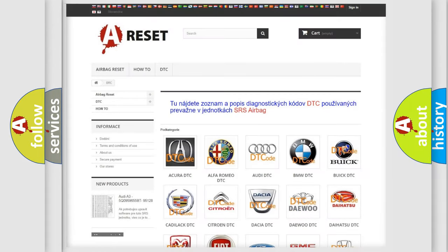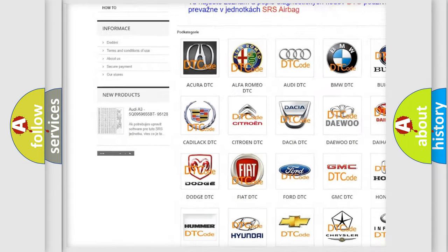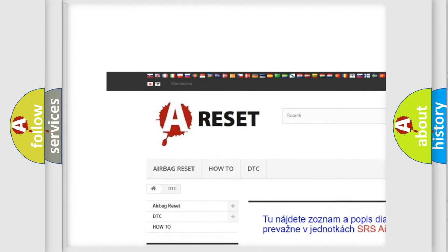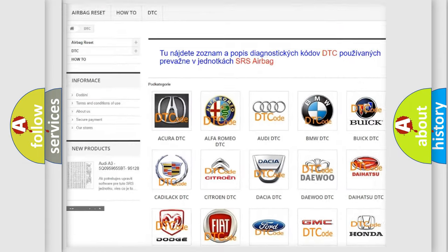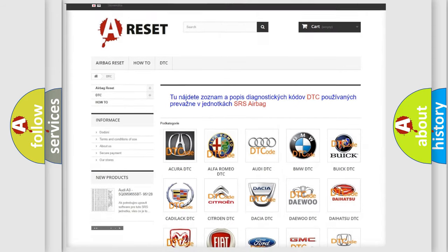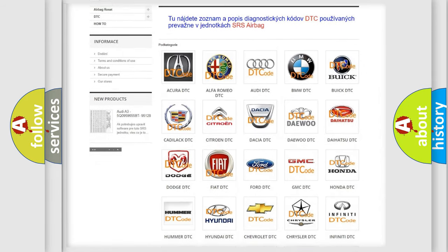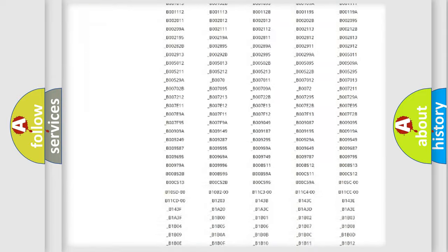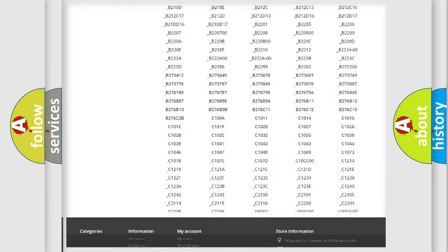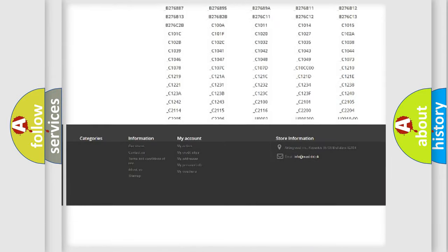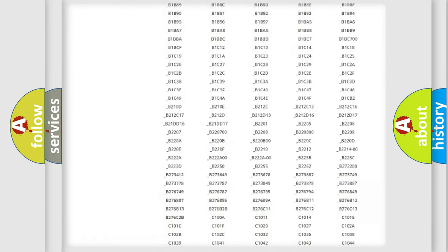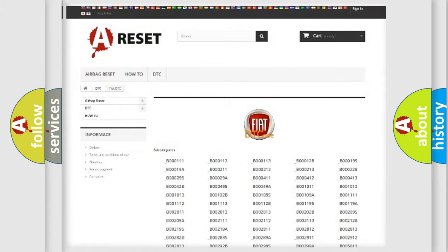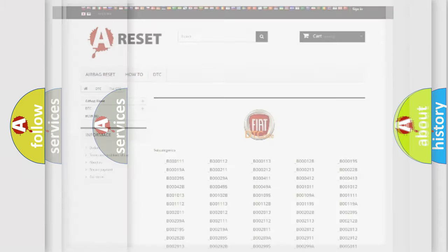Our website airbagreset.sk produces useful videos for you. You do not have to go through the OBD2 protocol anymore to know how to troubleshoot any car breakdown. You will find all the diagnostic codes that can be diagnosed in Fiat vehicles, and also many other useful things.